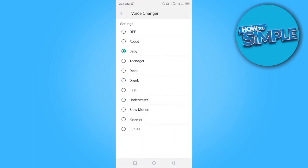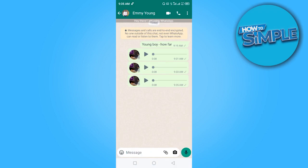Now let me use the deep voice. Let's record something. It's been delivered. Let's play and see how that sounds.